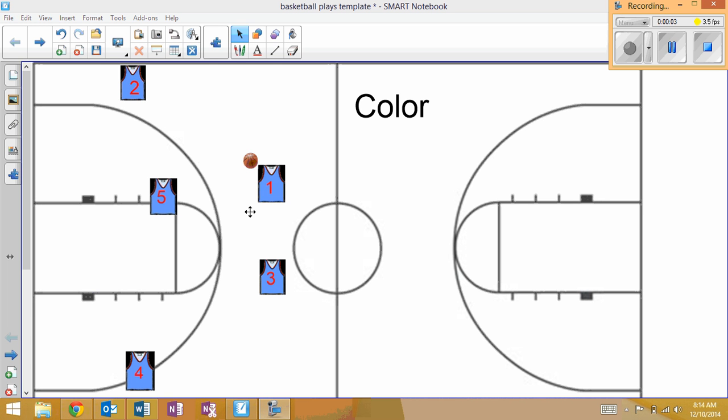This next play out of our spread offense I'm going to call Color. Basically, if I yell out any color or if our point guard yells out any color, this is the play you're going to run.